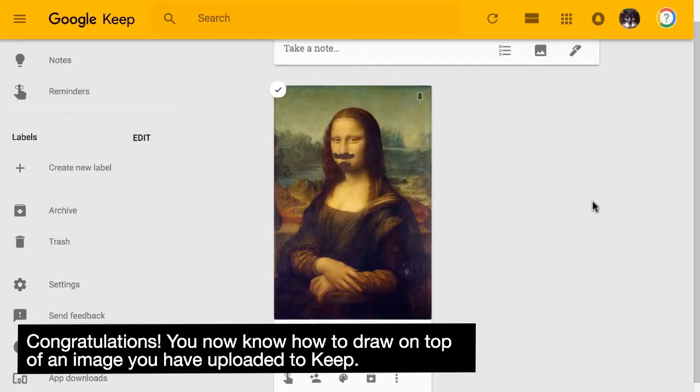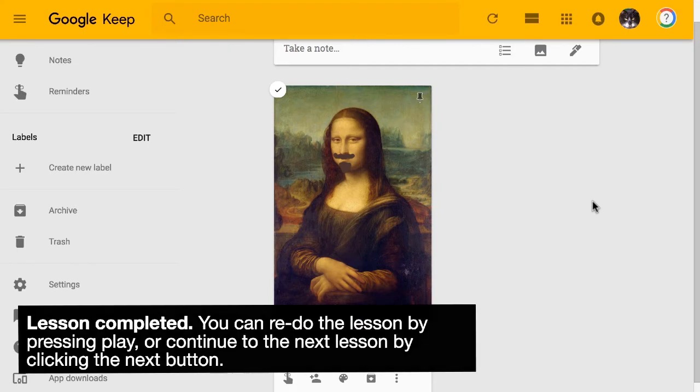Congratulations! You now know how to draw on top of an image you have uploaded to Keep.